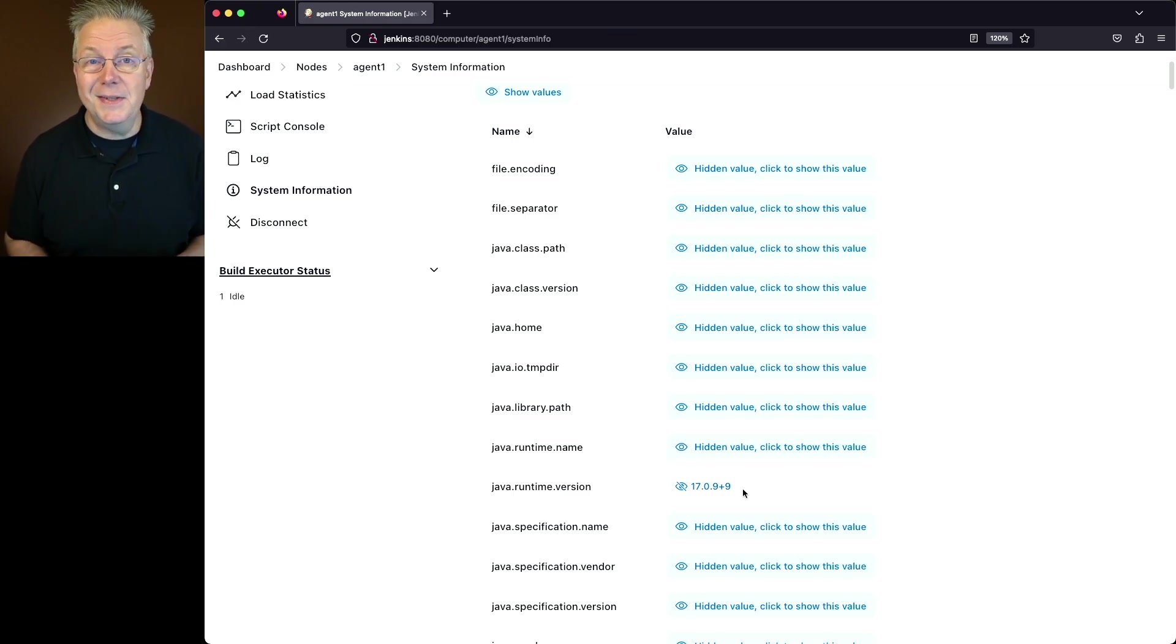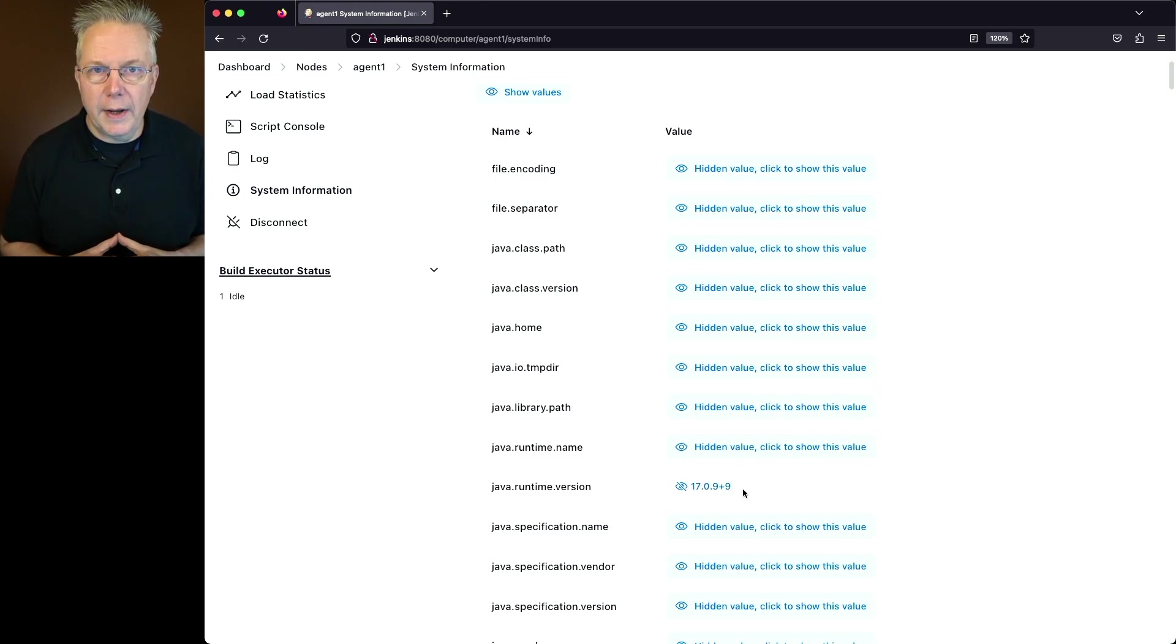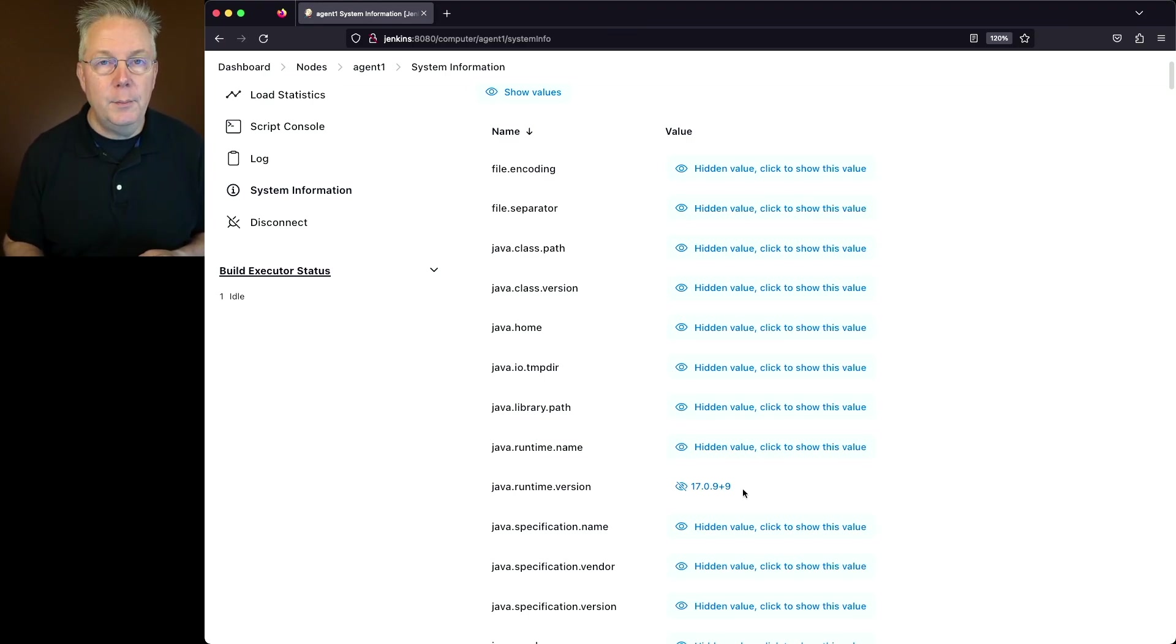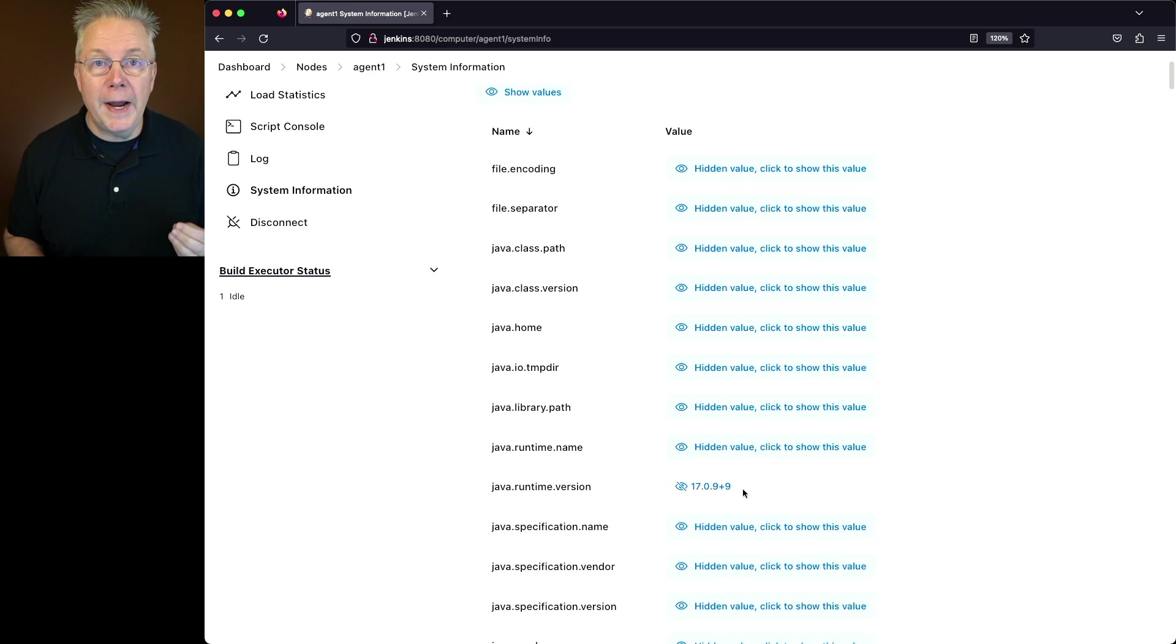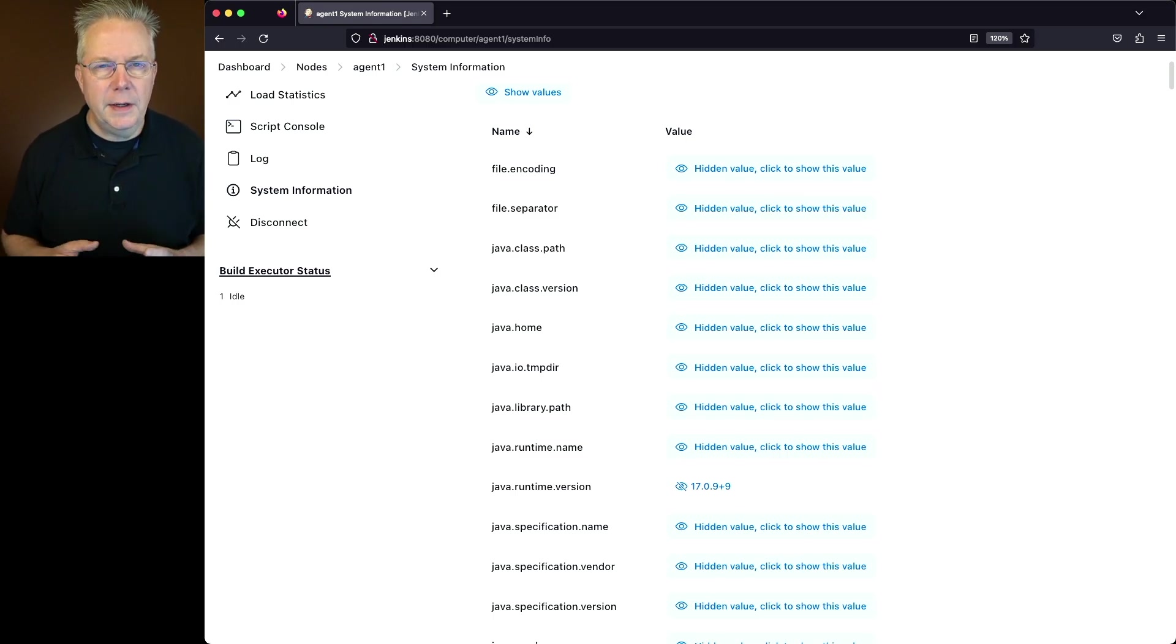This is a really important piece of information. You should always strive to have the same version of Java that's running your controller, in this case 17.0.9, be the same version of Java that's running your agent process, again in this case 17.0.9.